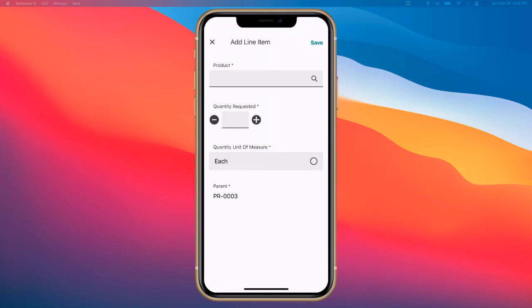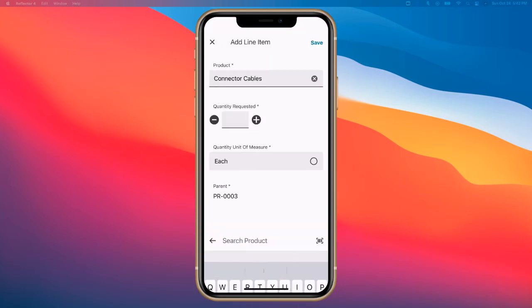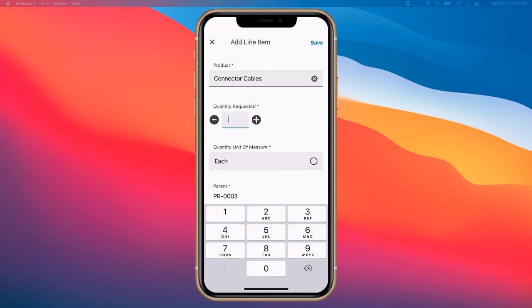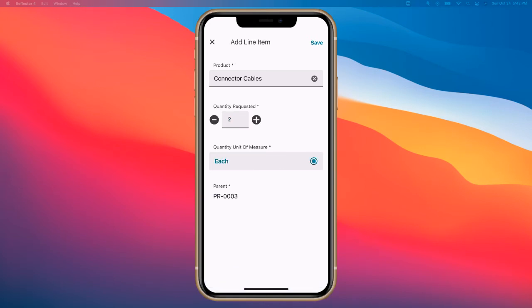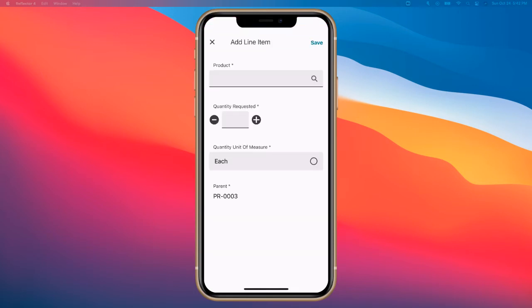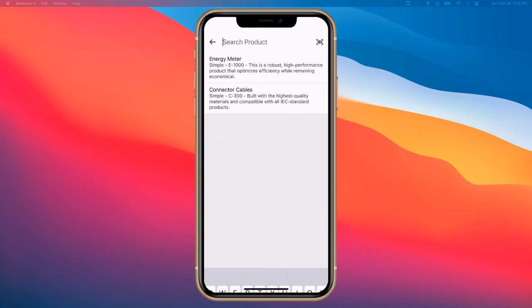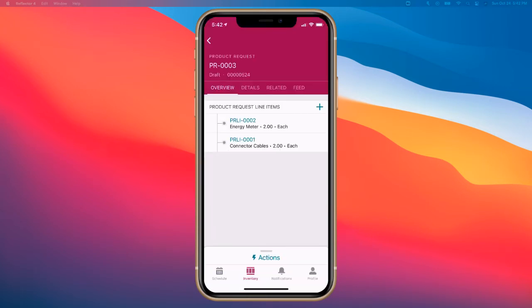So we'll click the plus, I'm going to add two connector cables each, and then click save, and then we'll add one additional piece here. So we will add an energy meter. We need two of those as well each, and then save. And so we put in those request line items,